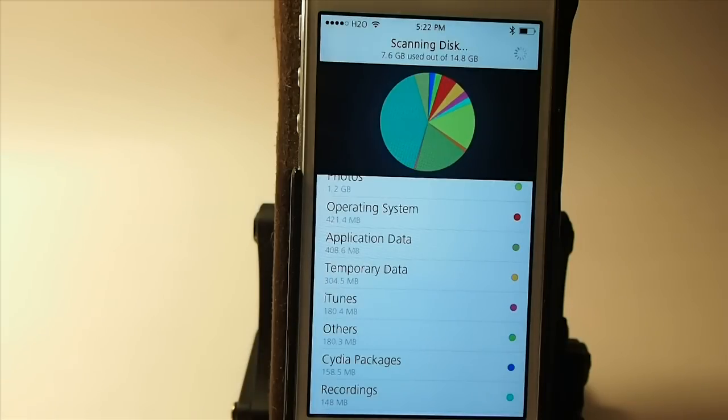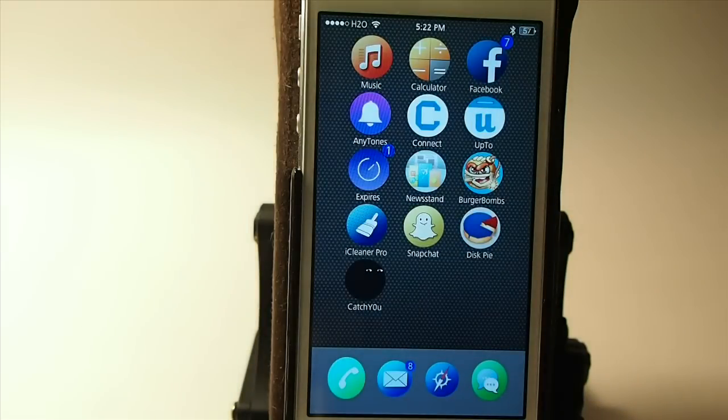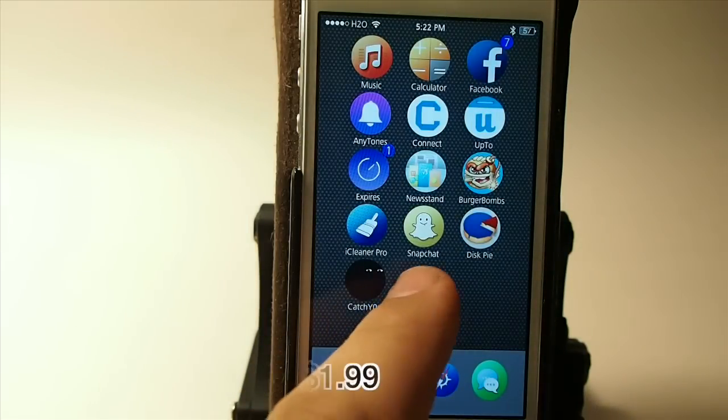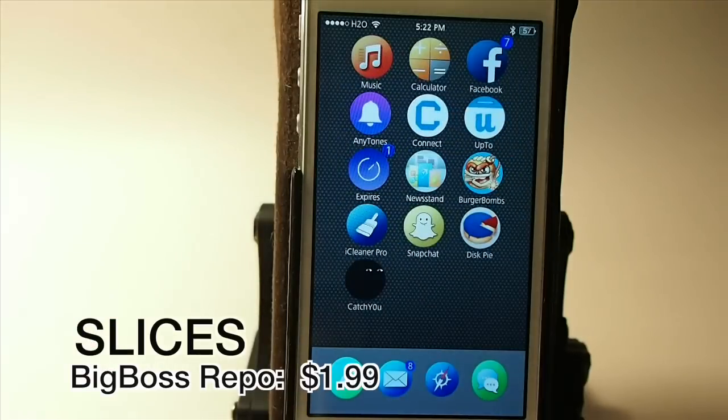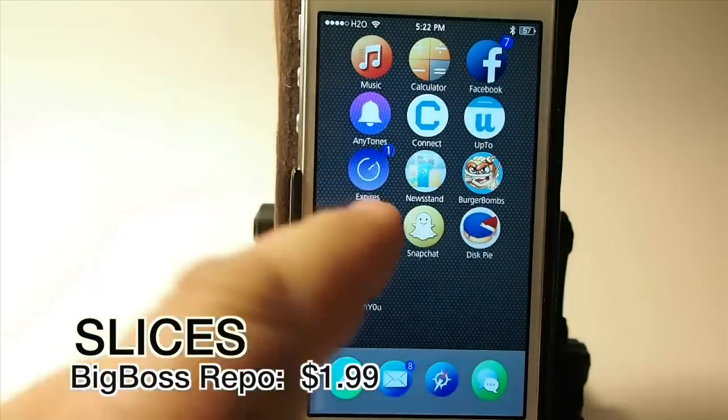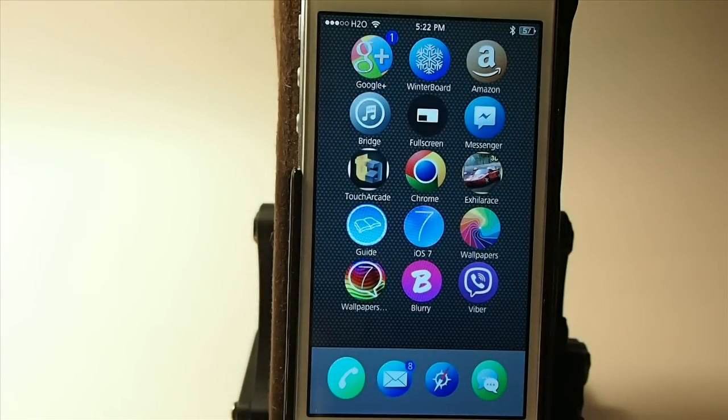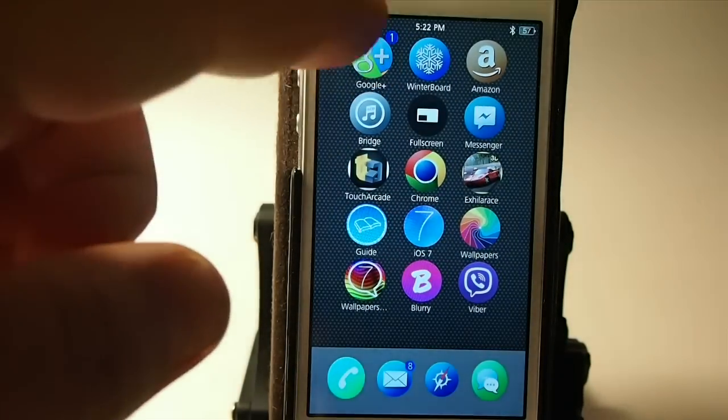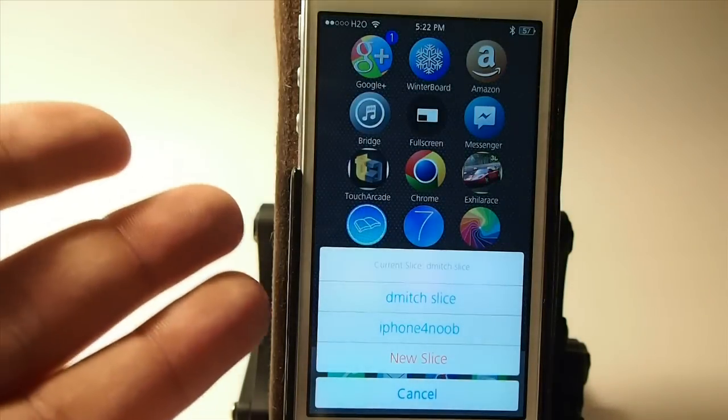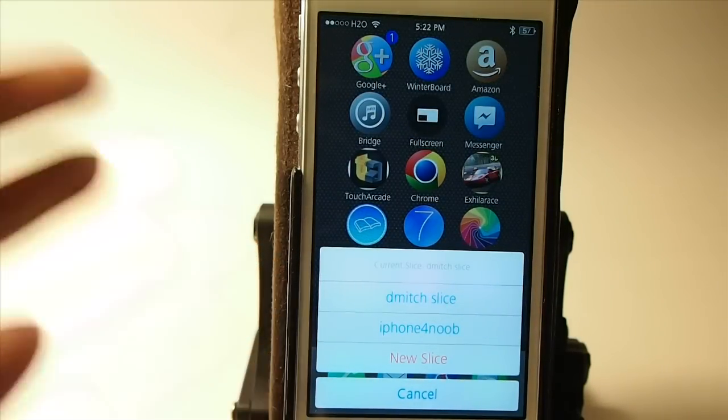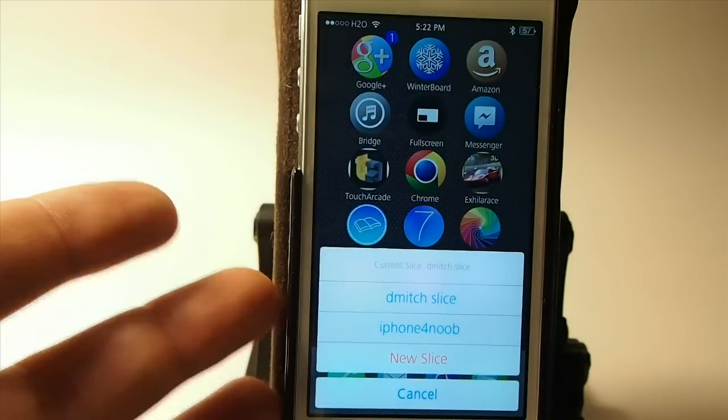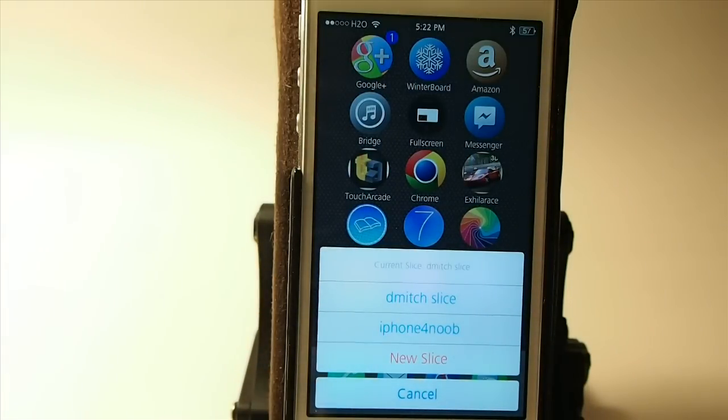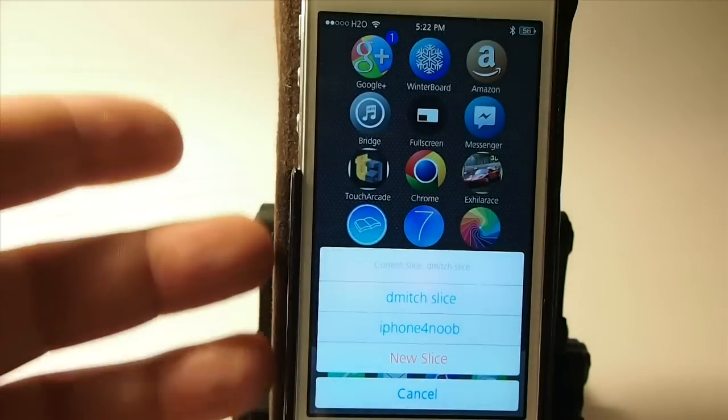The next one is a very cool tweak called Slices and what Slices does and before I forget it, Slices is $1.99 in the Big Boss repo also. If you have two different accounts for Google and most people do, you see down here at the bottom I get a pop-up come up it says dmitch slice one and iPhone noob slice two. I have already set those slices up and that's the name of my accounts on Google.